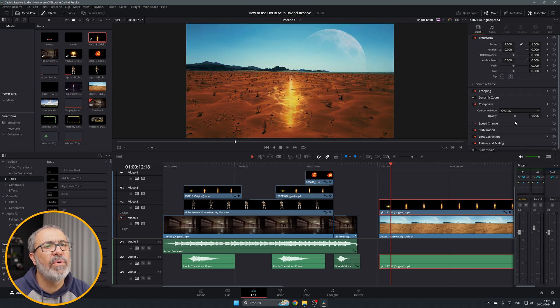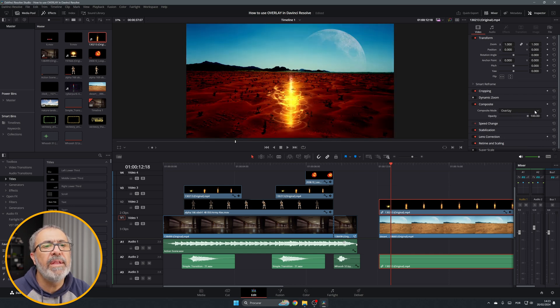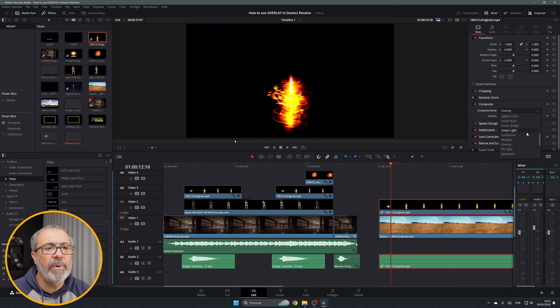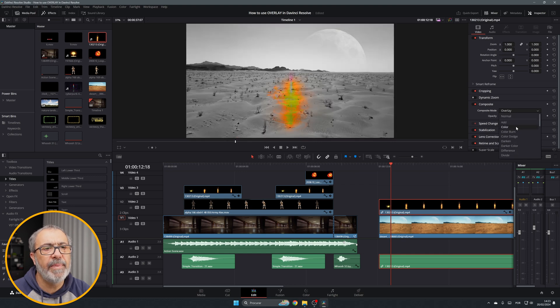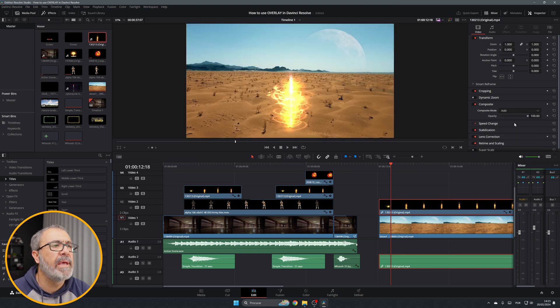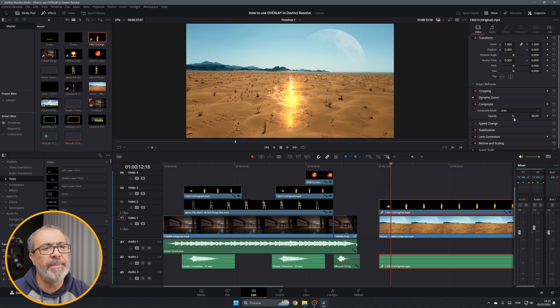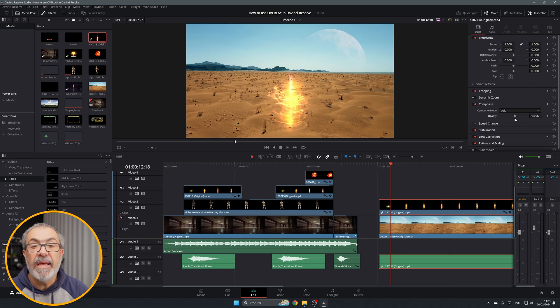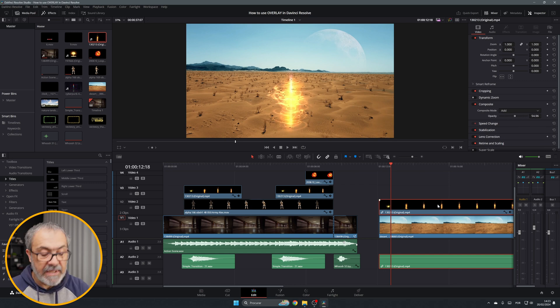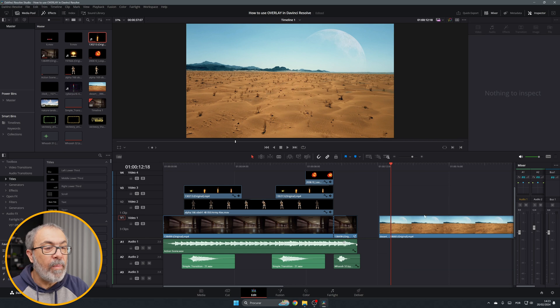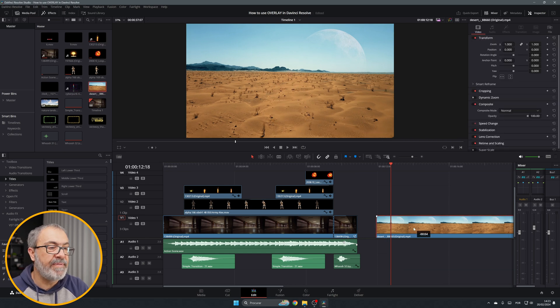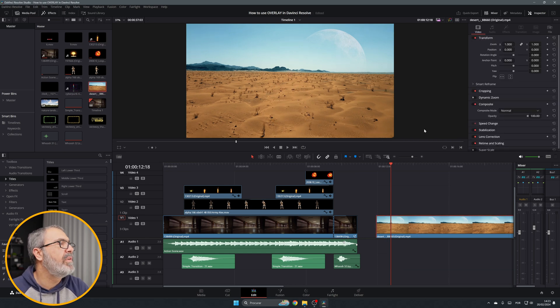Normally I use the add and adjust the opacity. We can do more stuff with overlays.